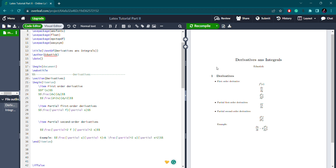Hello guys, welcome back to our channel. Today we are going to learn about derivatives and integrals. We will cover first-order derivatives, partial-order derivatives, higher-order derivatives, and then first-order integrals without limits, with limits, and double integrals. Let's start the video. As you can see, I already have the title 'Derivatives and Integrals' displayed, and we'll go through the derivatives section first.